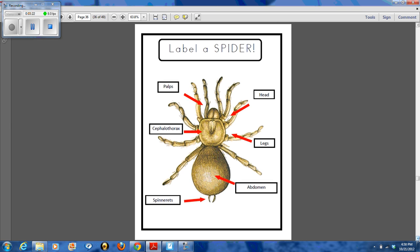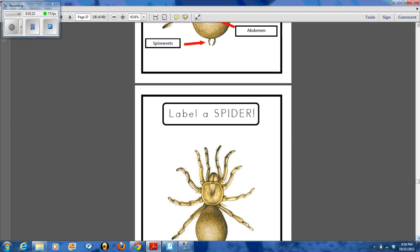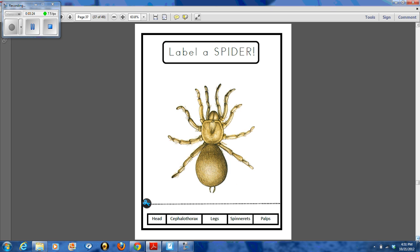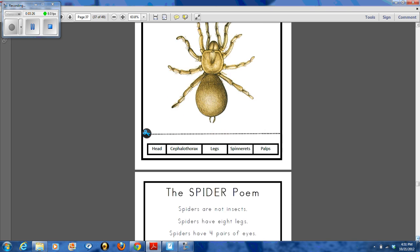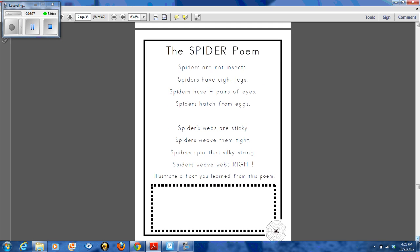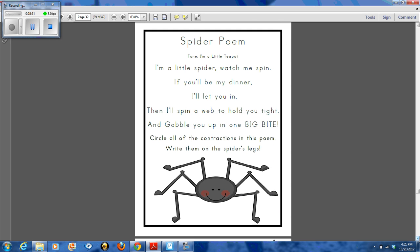We also went through and worked on labeling a spider and its body parts. There are a couple of different spider poems and we used a lot of those with our fluency activities and fluency centers this week. We're also working on contractions for spelling words, so the spider poem sung to the tune of 'I'm a Little Teapot' worked really great for us.